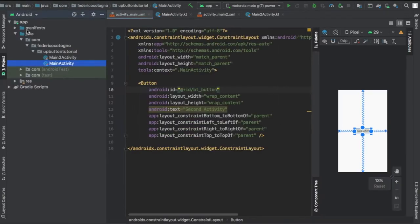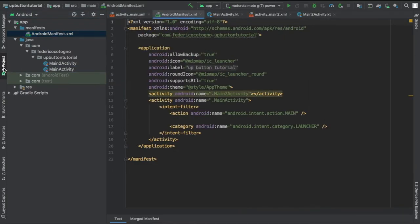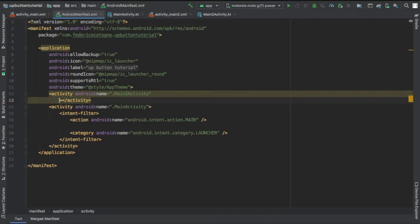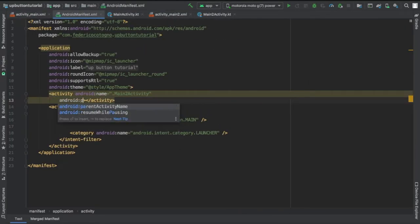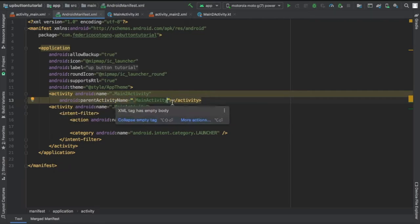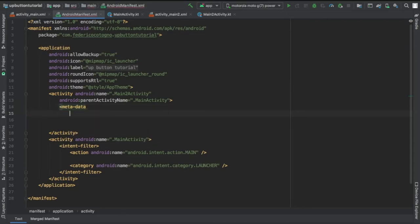We're going to go straight to our manifest file and this is actually where we'll do the magic to create the up button. We'll go to our second activity file and give it a parent activity name which is your main activity. That is the parent activity - the one you want the back button to go back to.